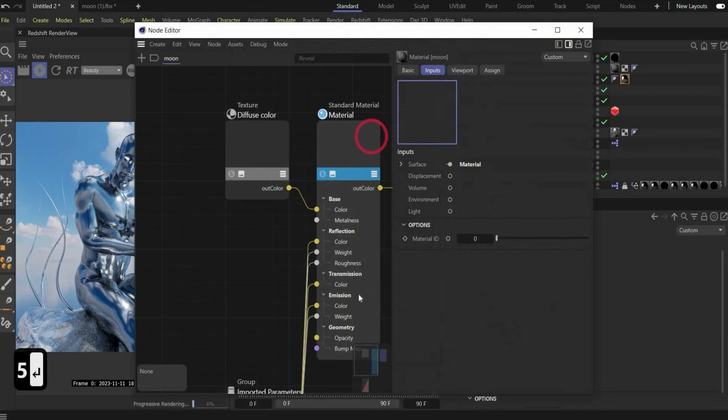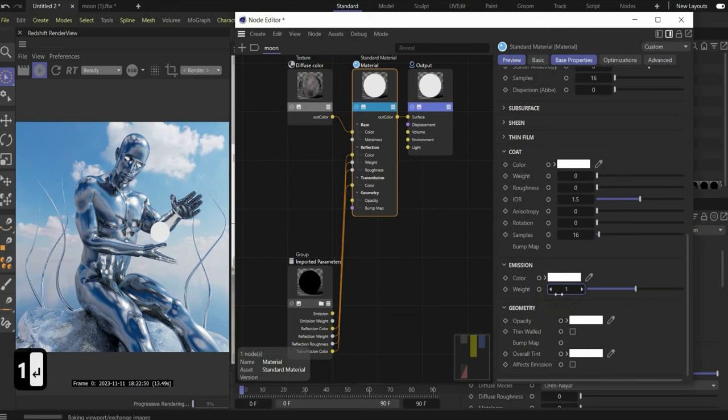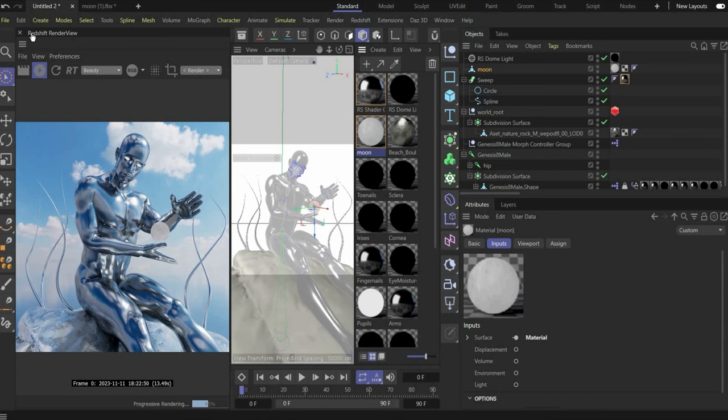Now we make the texturing for the moon. We also have the moon material and disconnect everything that is connected. Under Emission, increase the lighting.